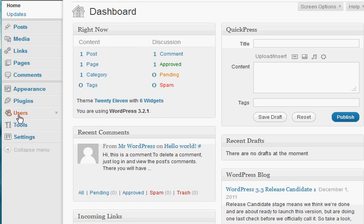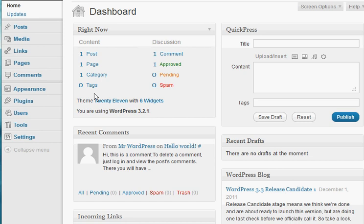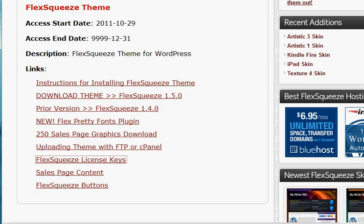Now, I'm currently logged into my dashboard for WordPress, but what you're going to want to do first is actually create your license key. And how you're going to do that is you're going to look for the email that was sent to you by FlexSqueeze that's titled Welcome to FlexSqueeze. Open up that email and then you're going to use that information to log into your account.